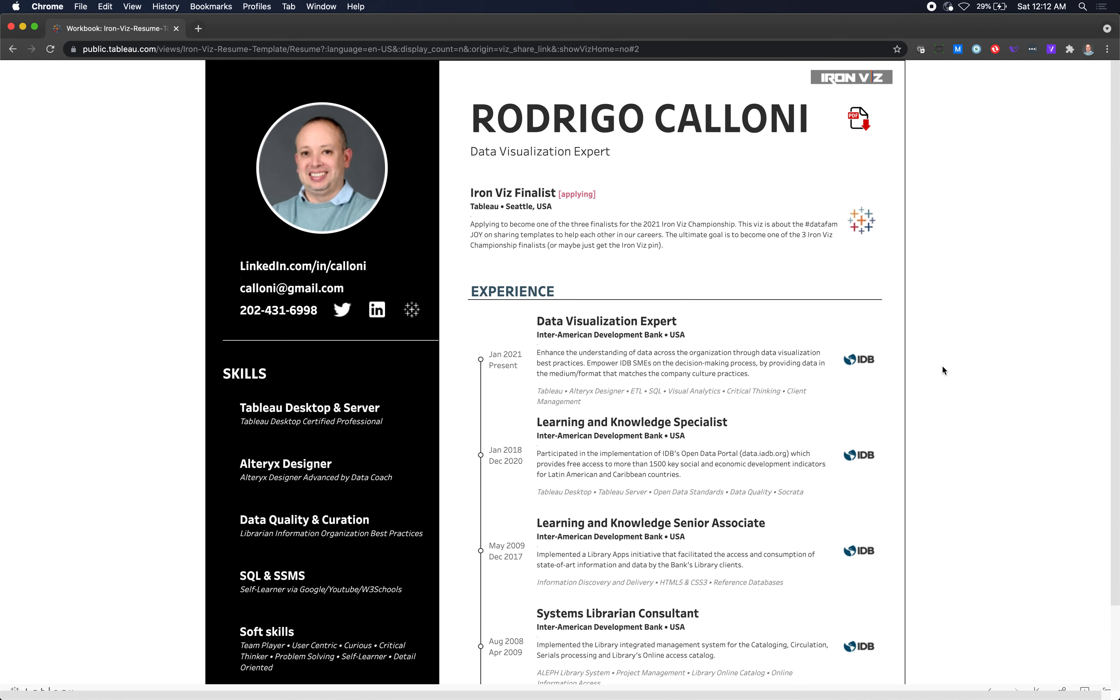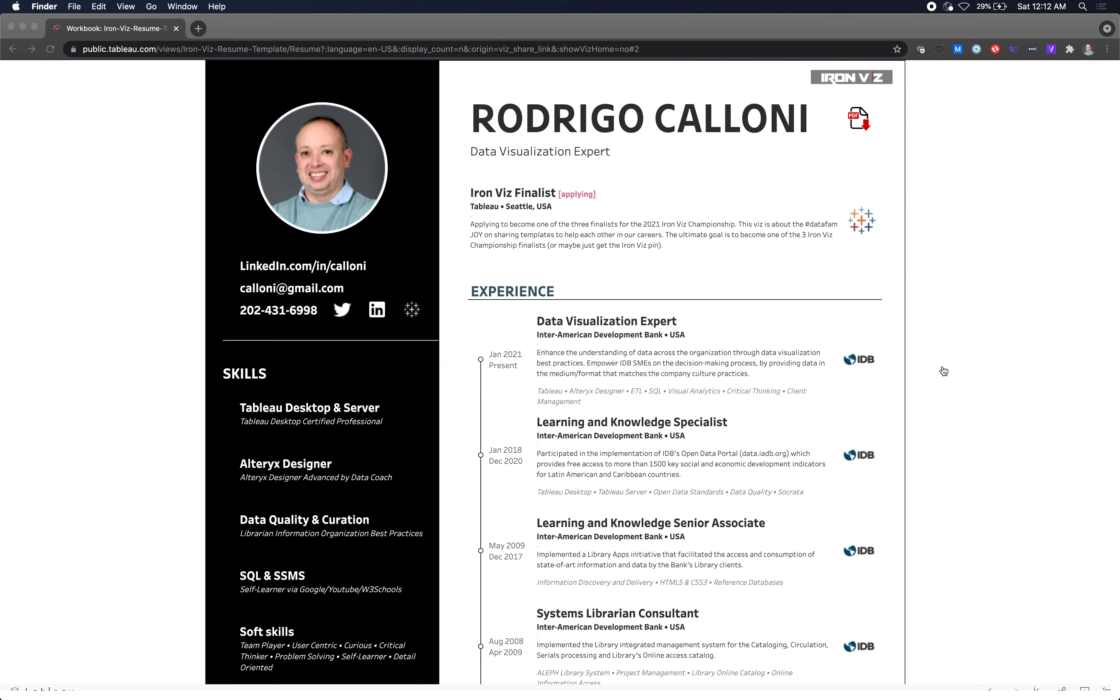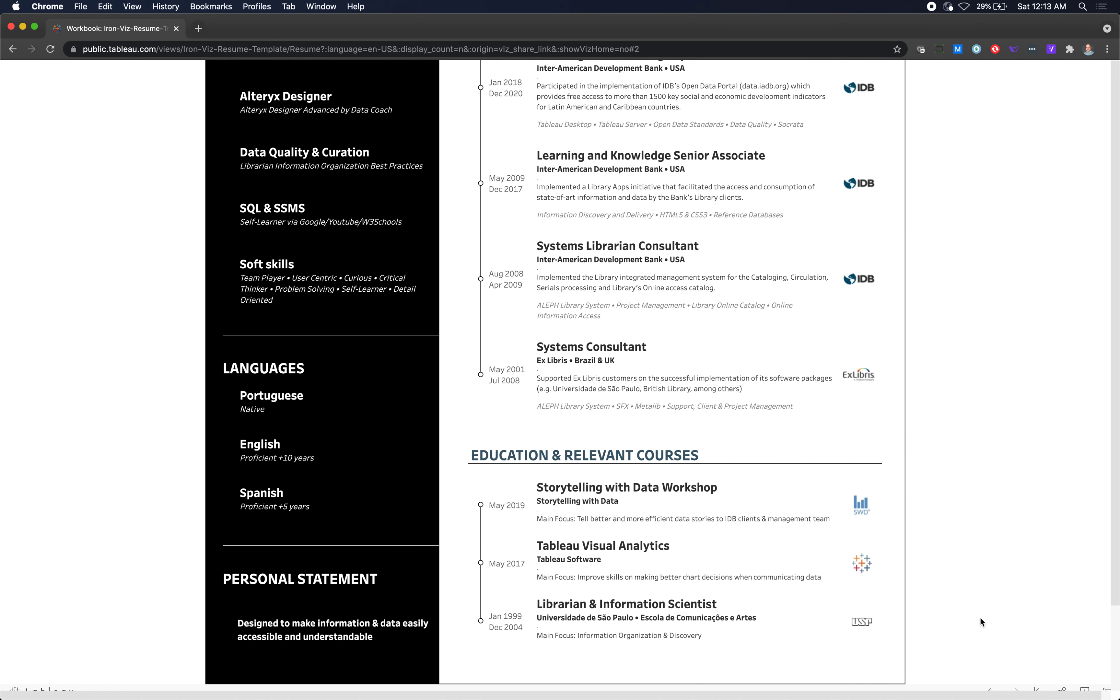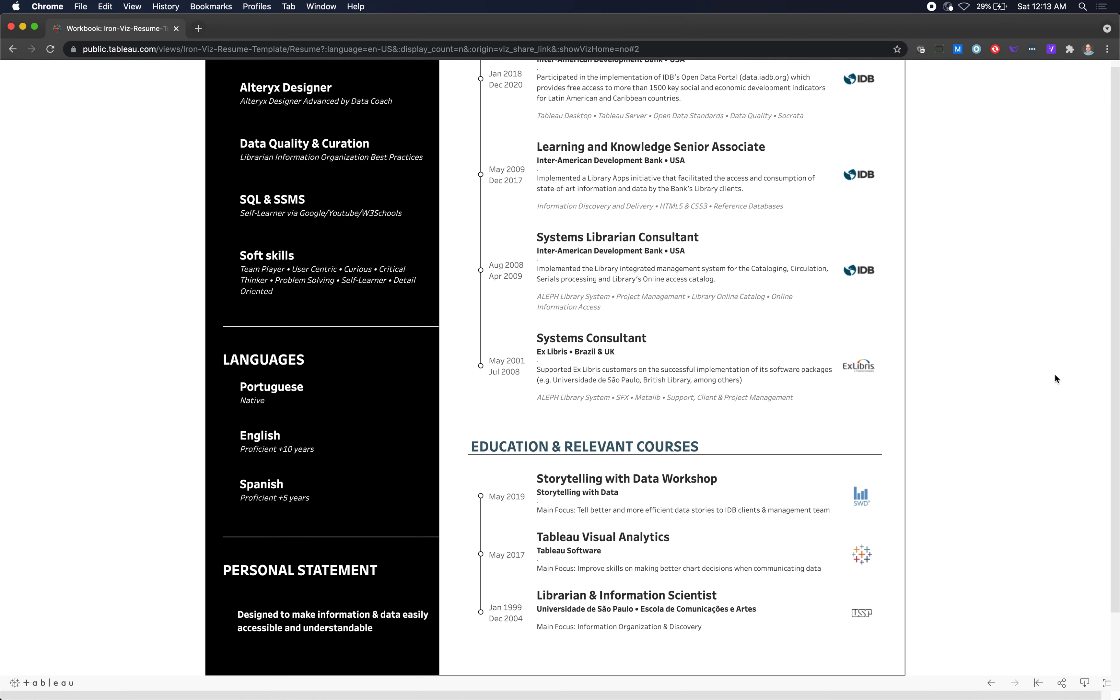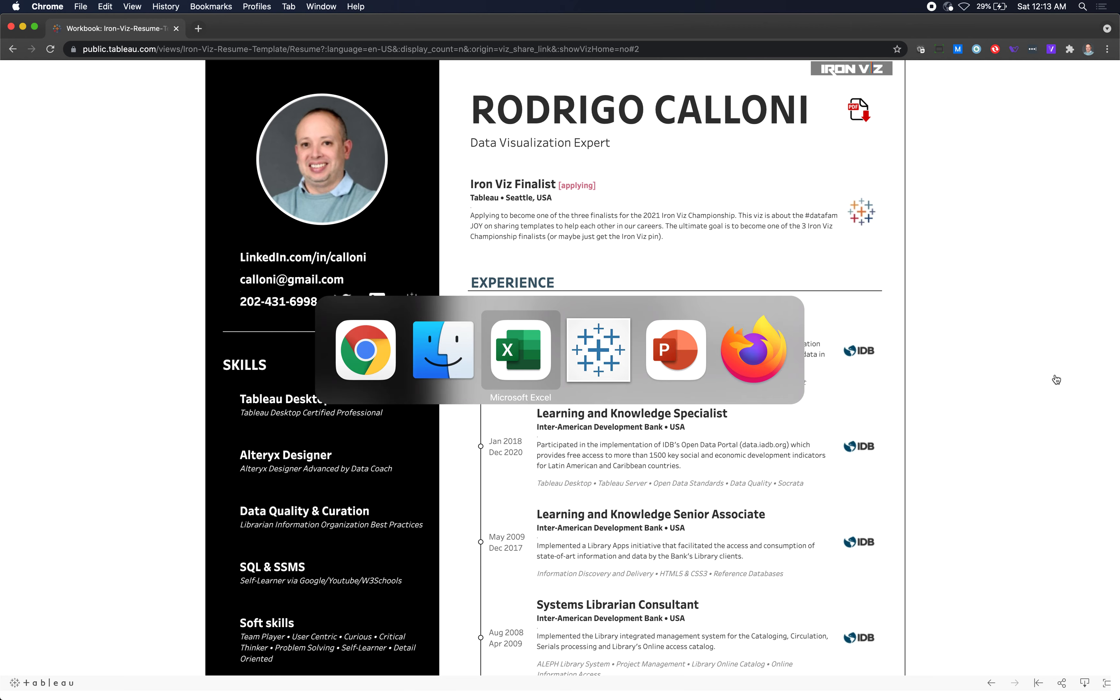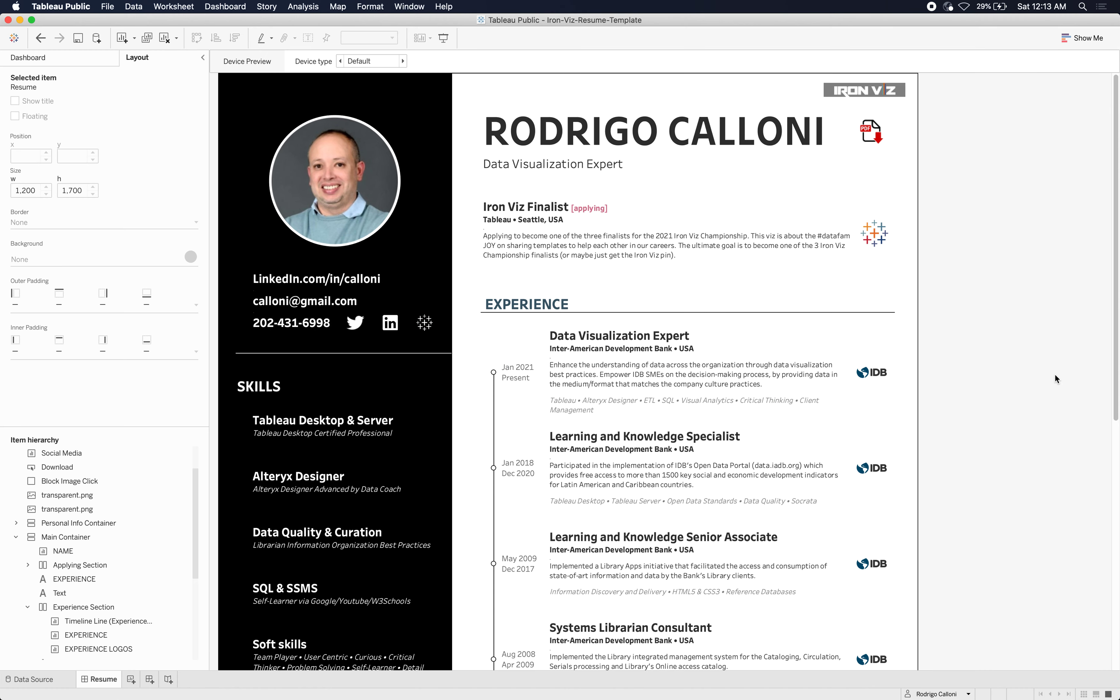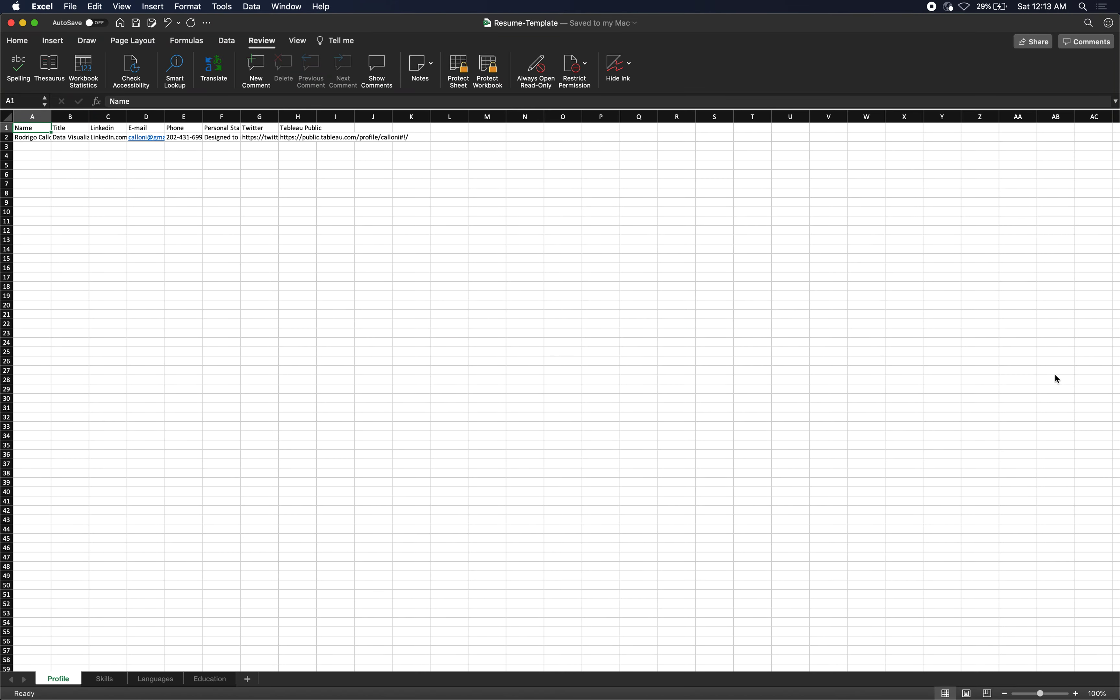How does this template work? First, you need to download it. You can come here on Tableau Public, download the workbook—that's the first step. As soon as you get the workbook on your computer, it's going to look like this. Like I said, this is basically data-oriented, so all the data shown here is from a dataset.